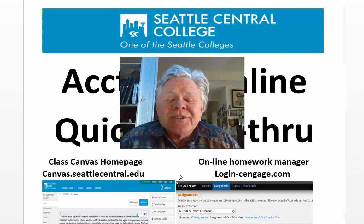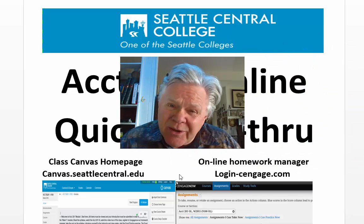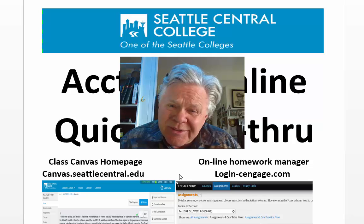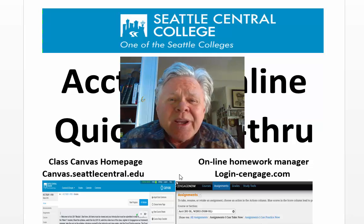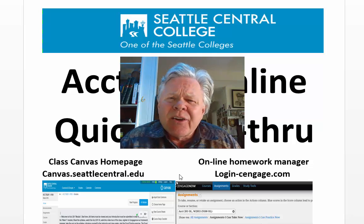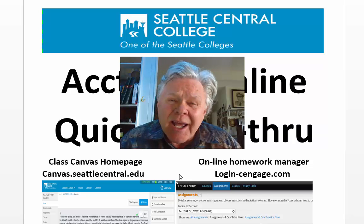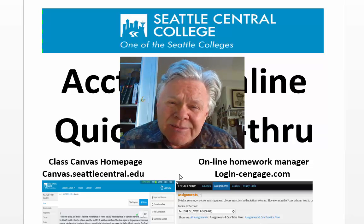Welcome students. Tom Harmer here, your accounting professor, and this will be a quick walkthrough of our Accounting 201 online class.